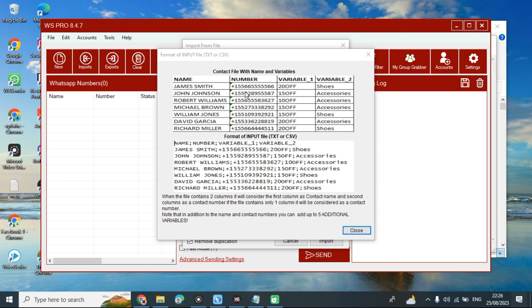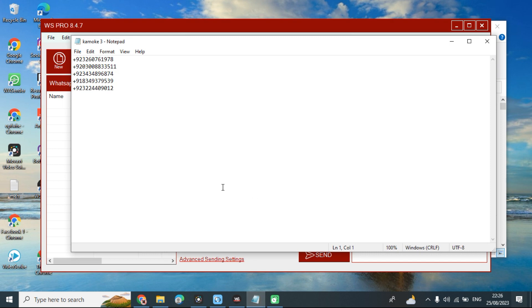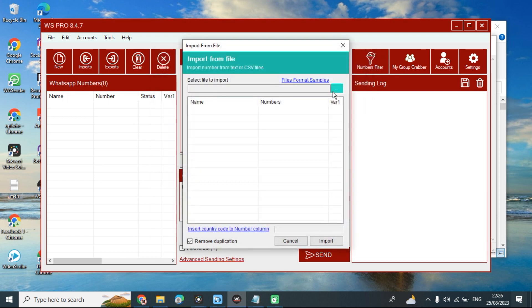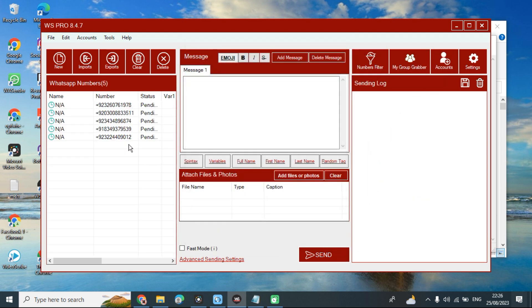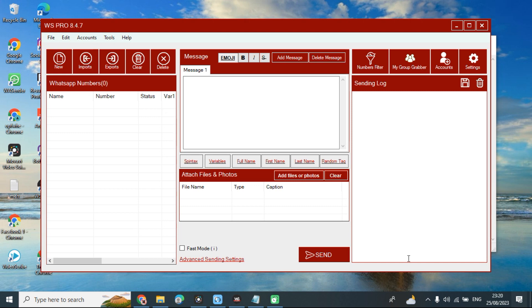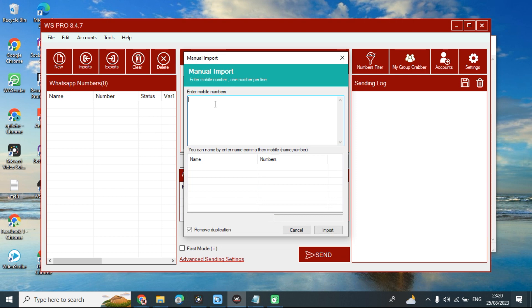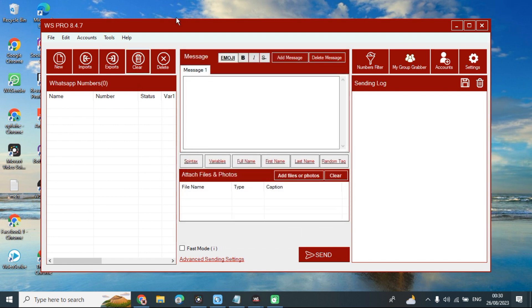If you choose not to include names or other variable details, you can easily list your numbers in separate lines and the software will automatically import them. Now let's explore the manual import option — you can type each number individually, or simply copy and paste from anywhere and click 'Import' and the numbers will be imported.